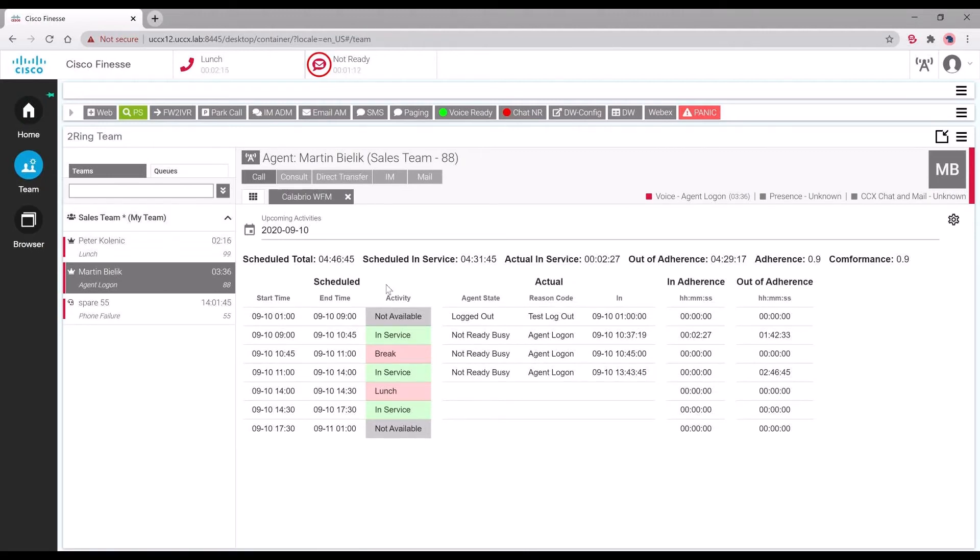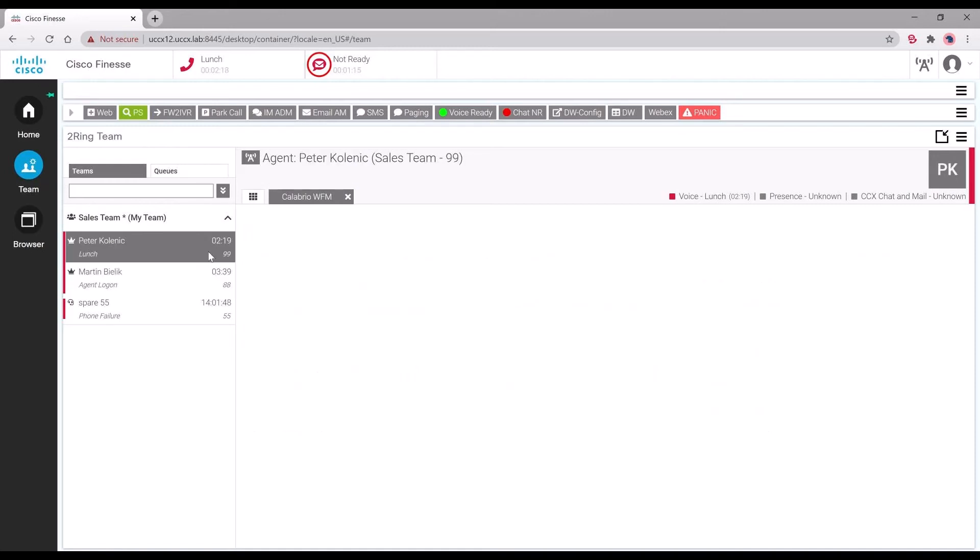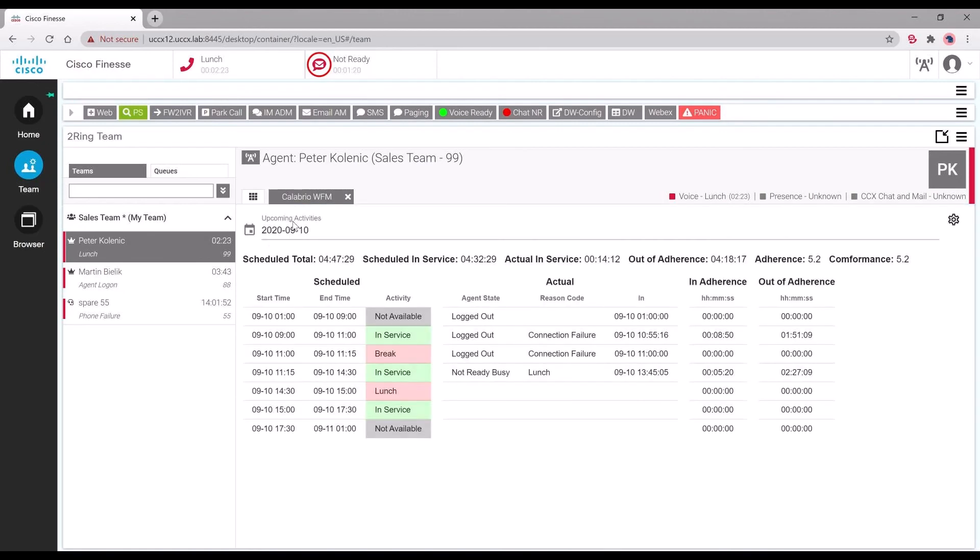This allows supervisors to click any agent within their team and click on the actual schedules, select the date, and that will display the schedule, actuals, and adherence for that particular agent.